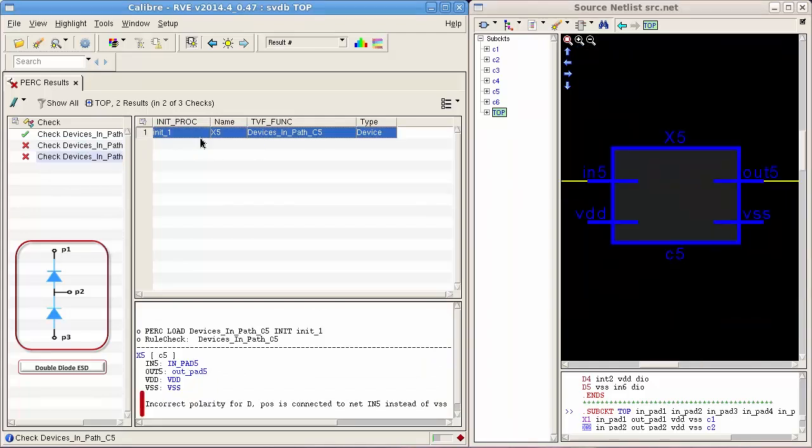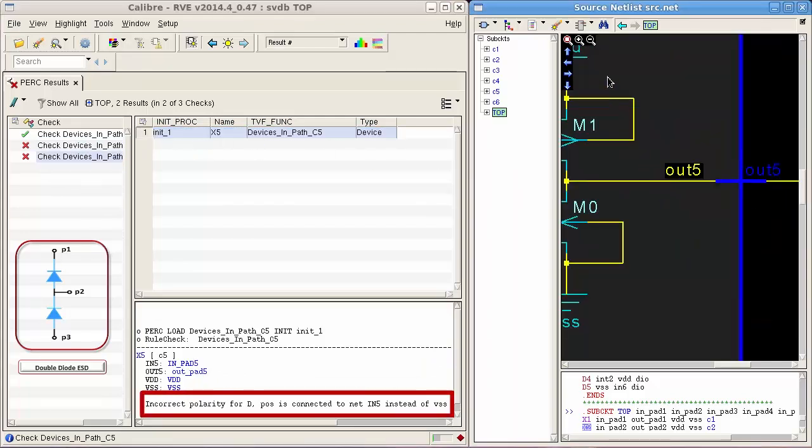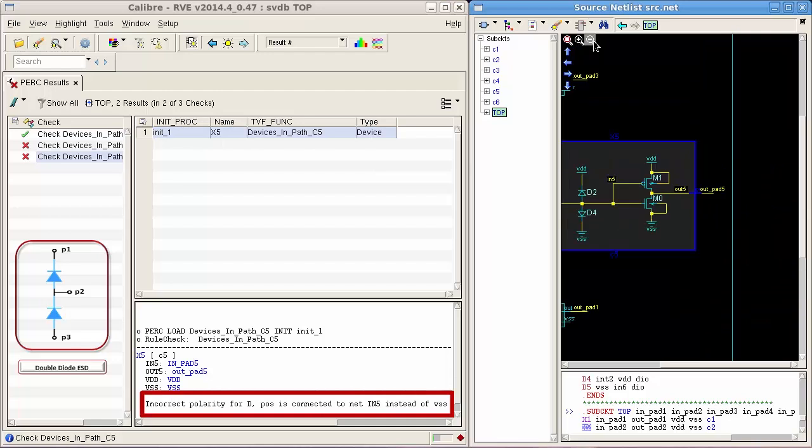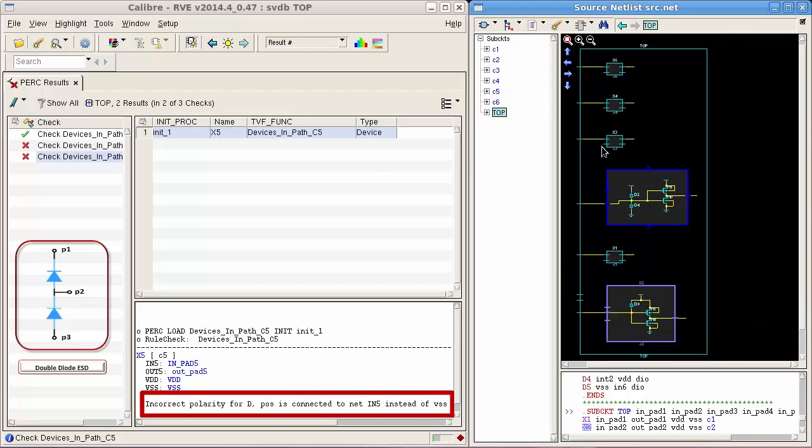By moving to the third result, however, the diode is existing, but it is with wrong polarity.